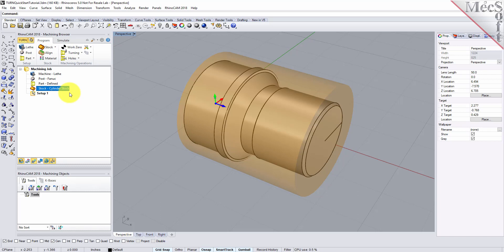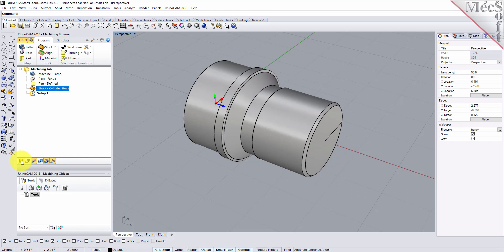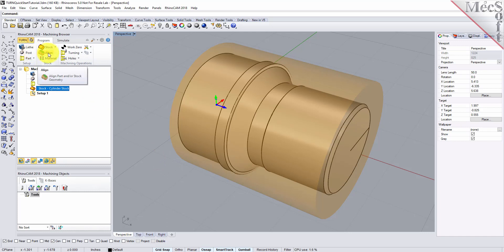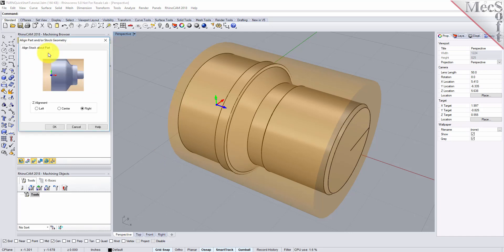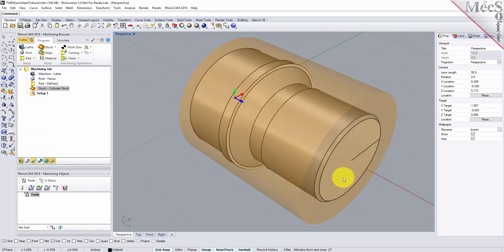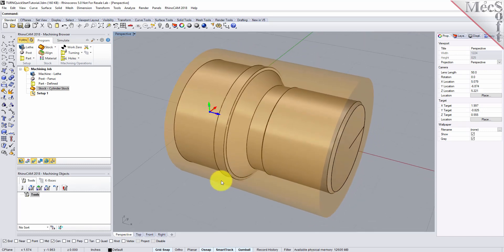If the stock does not display on the screen, select the Stock Visibility icon at the base of the Machining Browser. Once the stock model is created, you can move it in alignment with the part if needed. From the Program tab, select Align. For Z-alignment, select Right and then pick OK. The stock is now aligned to the right-side face of the part geometry in the Z-axis of the lathe.